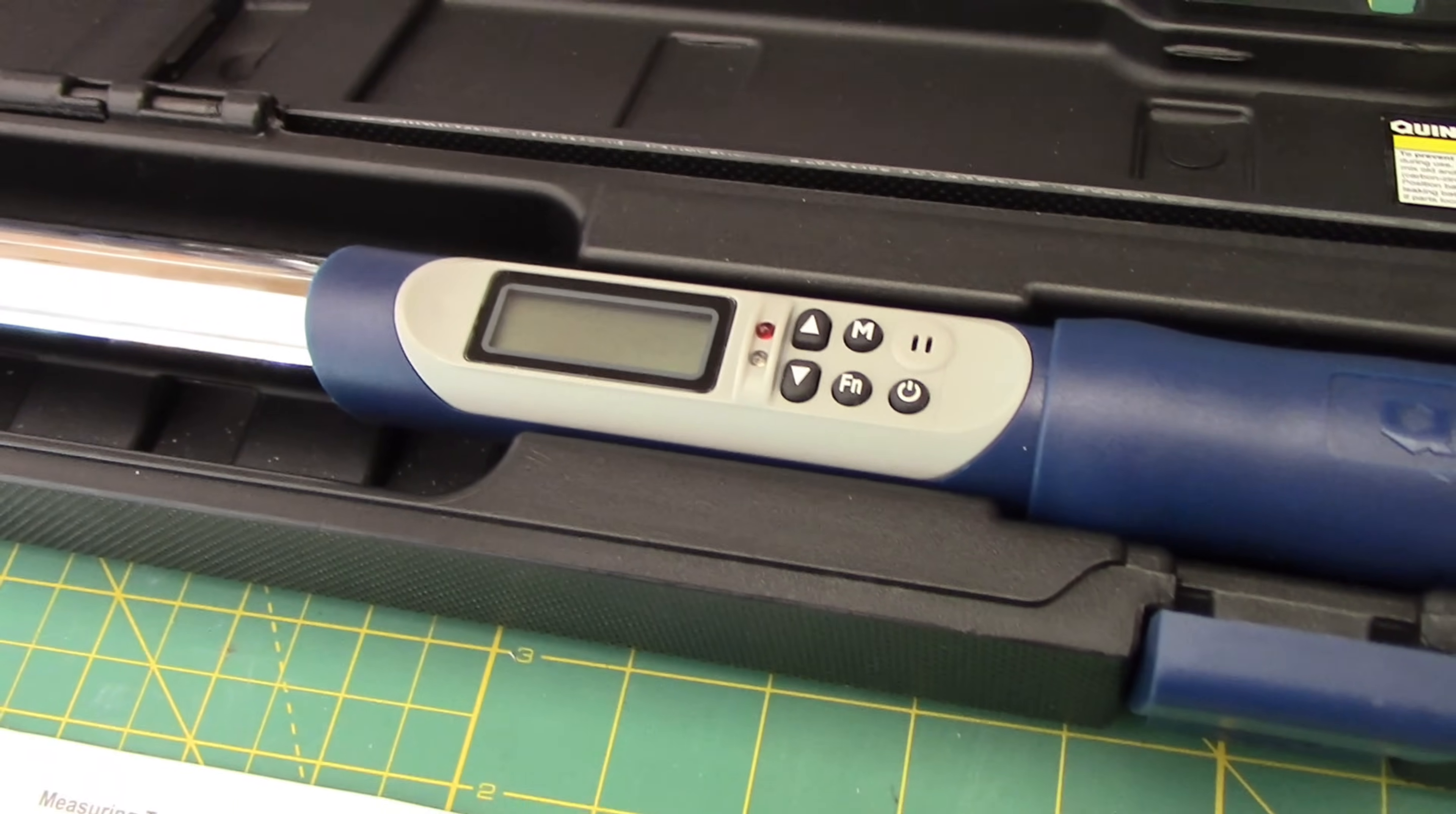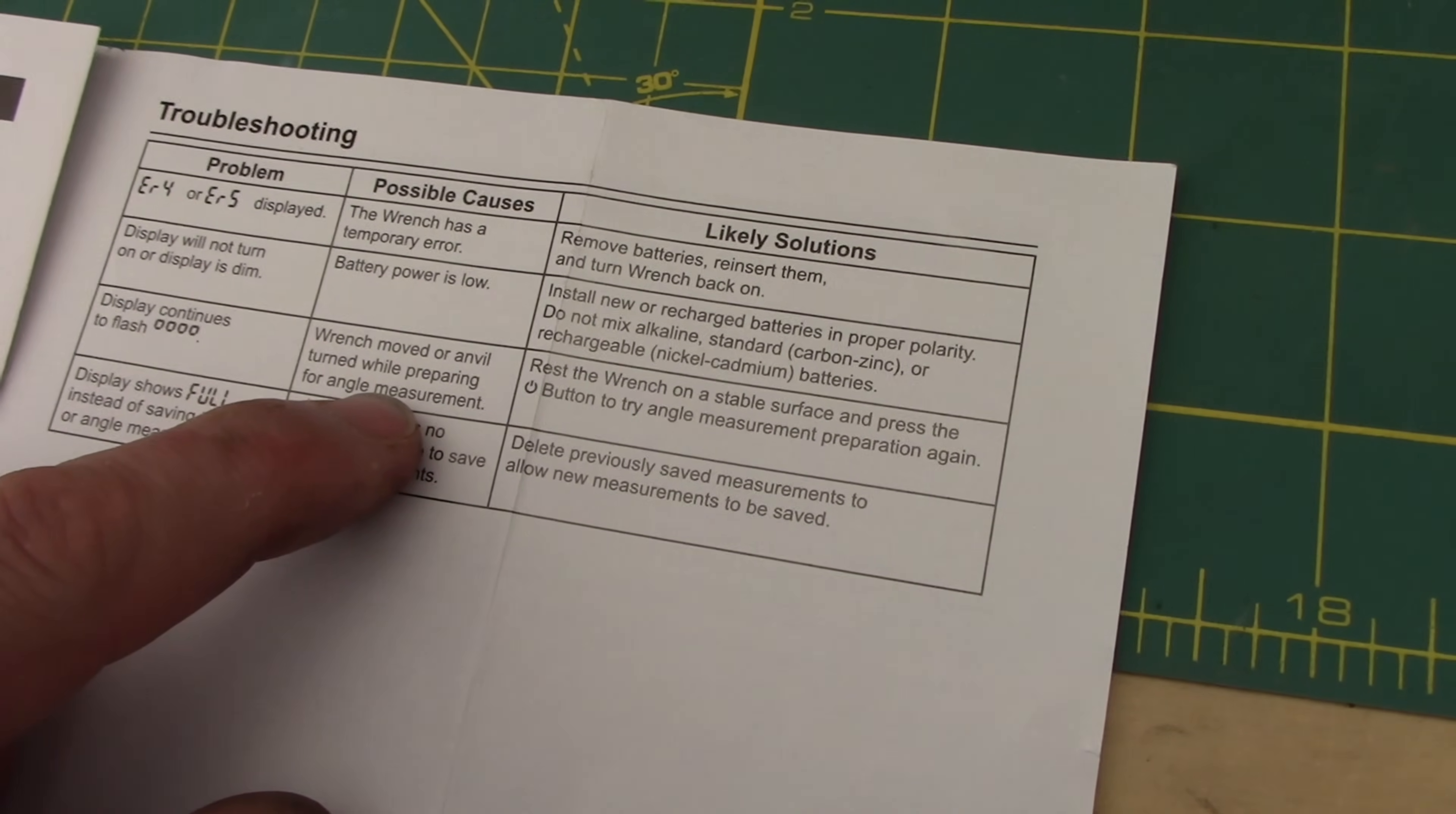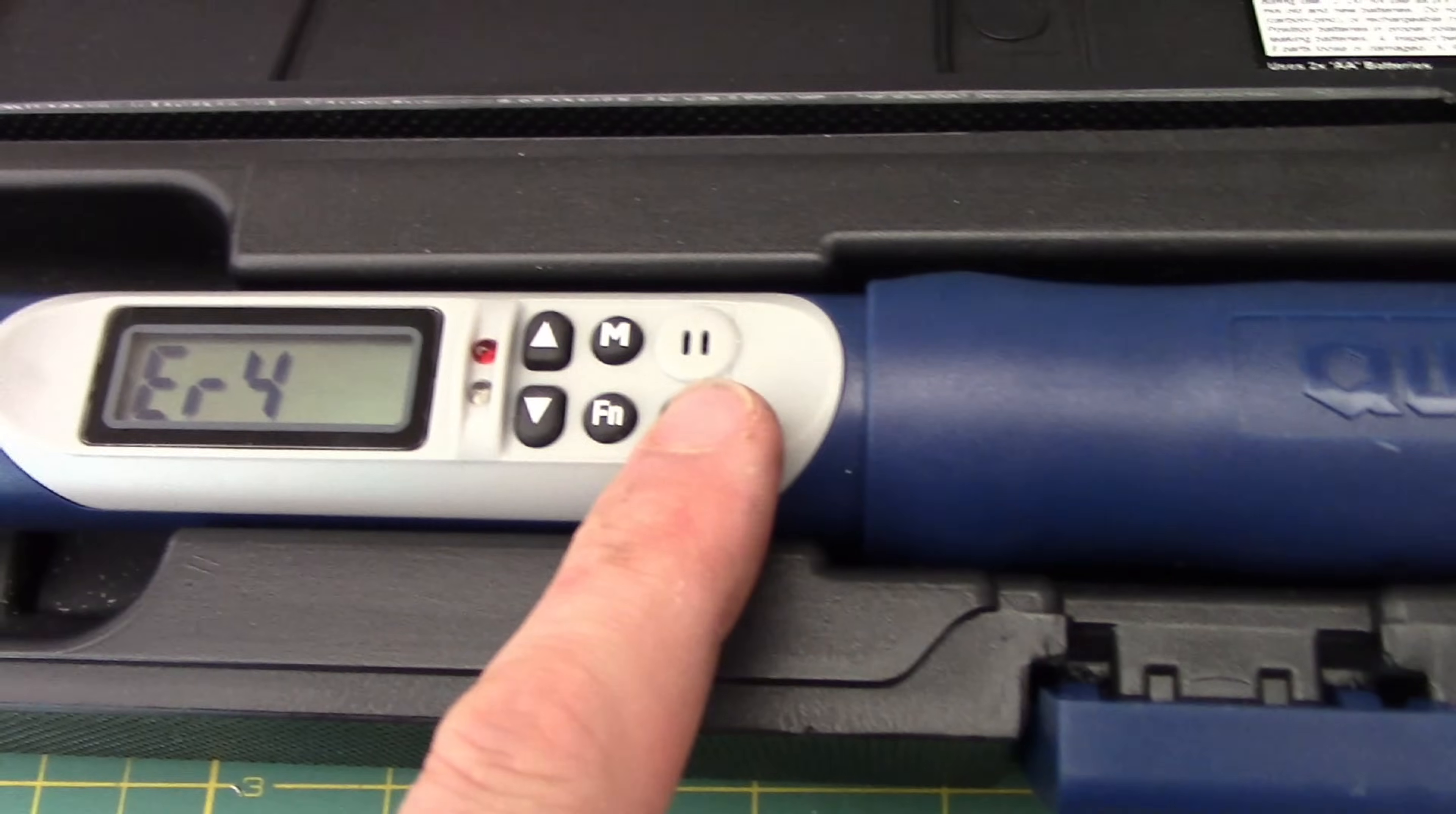So here, this is a big caution. Do not move this torque wrench when you are calibrating for the angle measurement. So we moved it. We had a problem. We did this on purpose. It says, press the power on button to reset it. But before I could get to it,